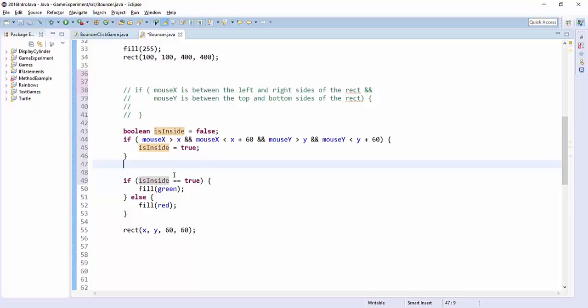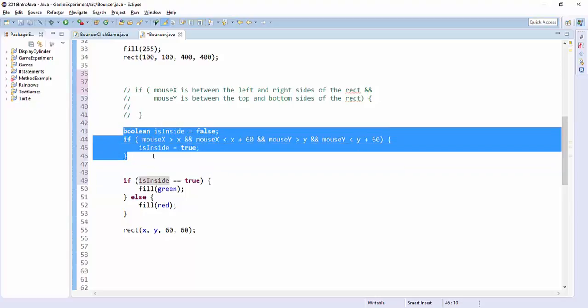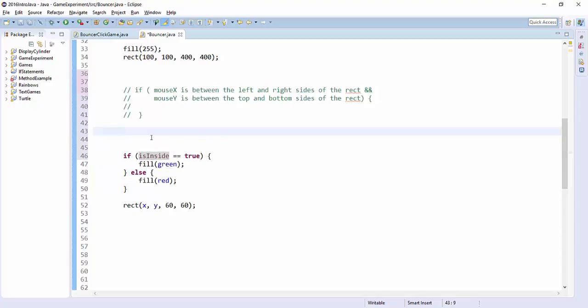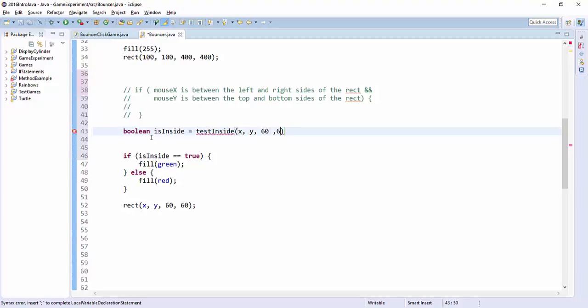If you're really fancy, an even better thing to do is replace all of this with your own method. So you could do this boolean is inside equals test inside, where you give it the xy coordinates and the width and the height and the mouse x and the mouse y.